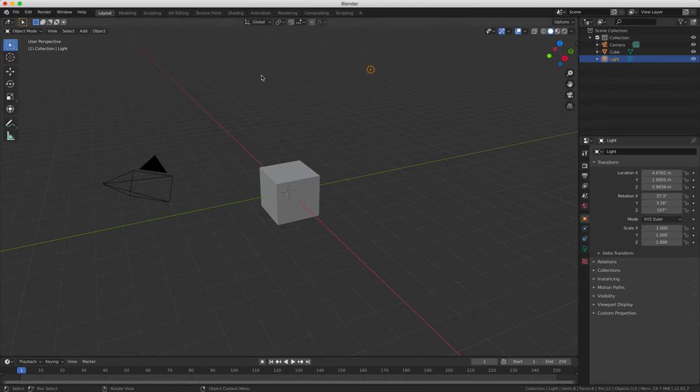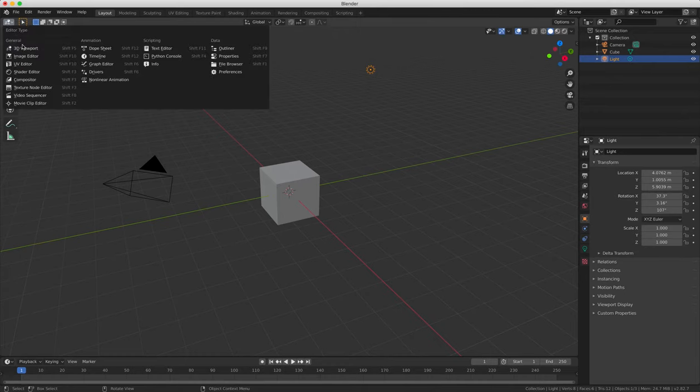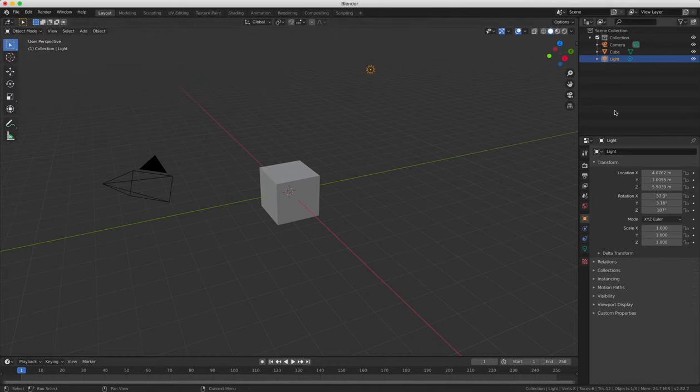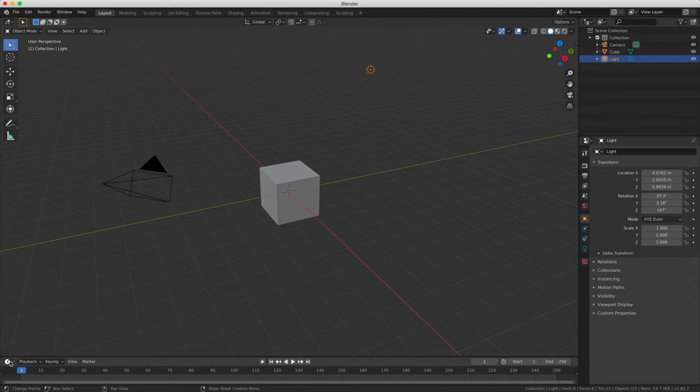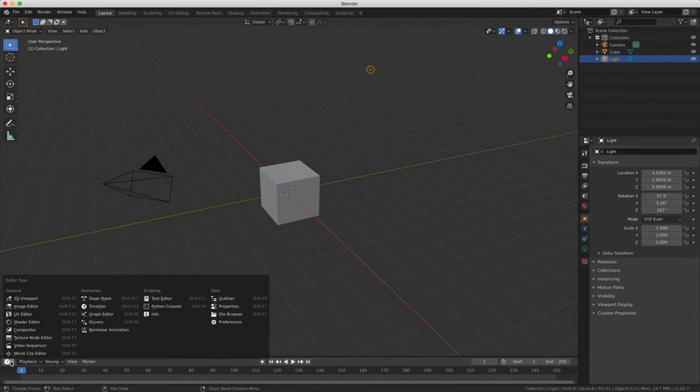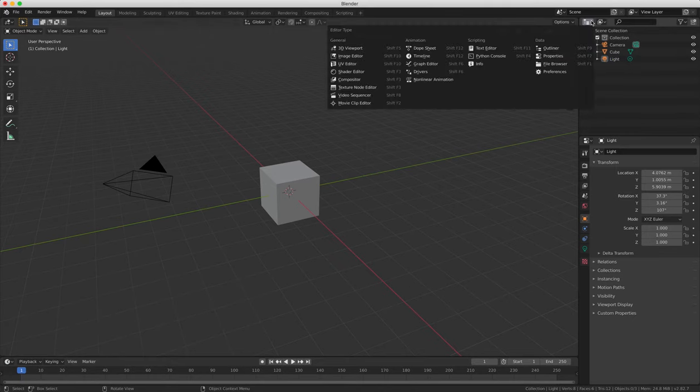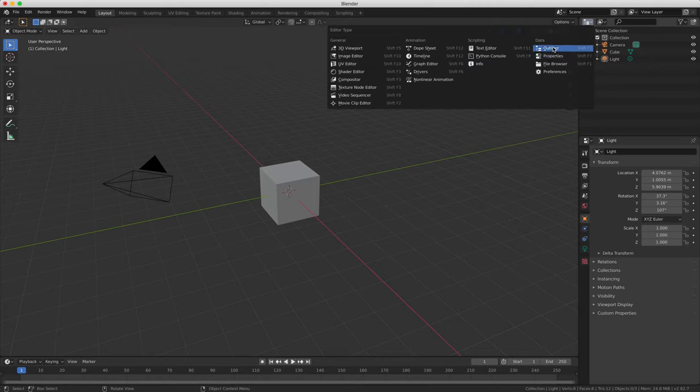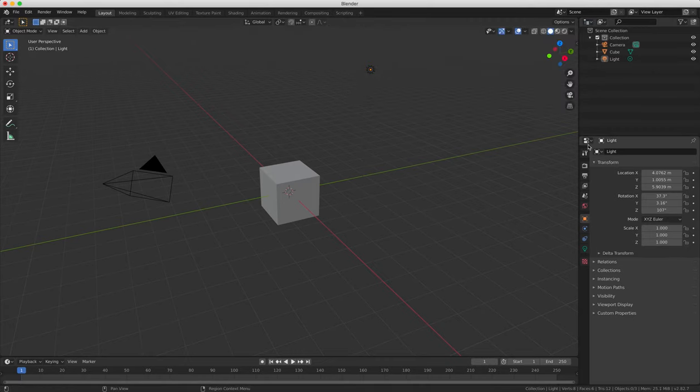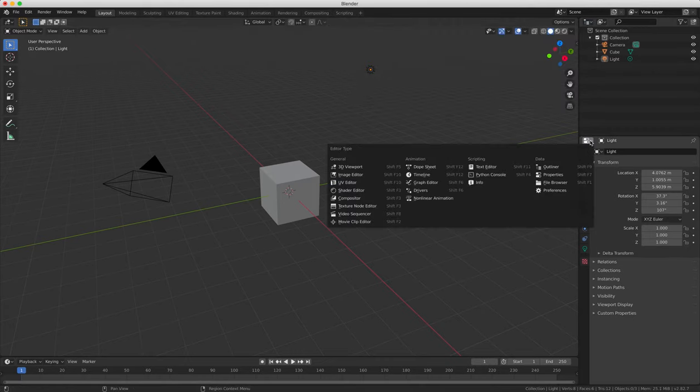Then the second thing is the main viewing window, which is the 3D view window, which includes the object tools panel on the left hand side. The third window is the timeline window, which is at the bottom of the screen by default. Next, we have the outliner window at the top right. And finally, we have the properties window beneath that on the right side of the screen.